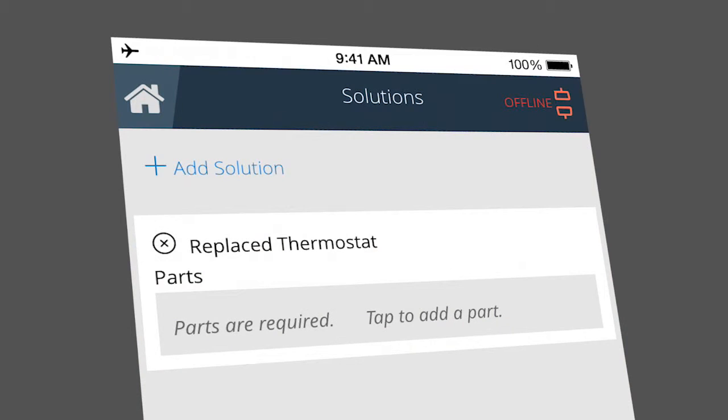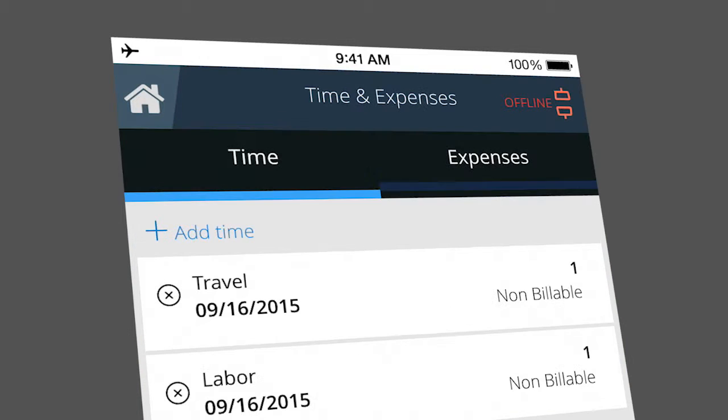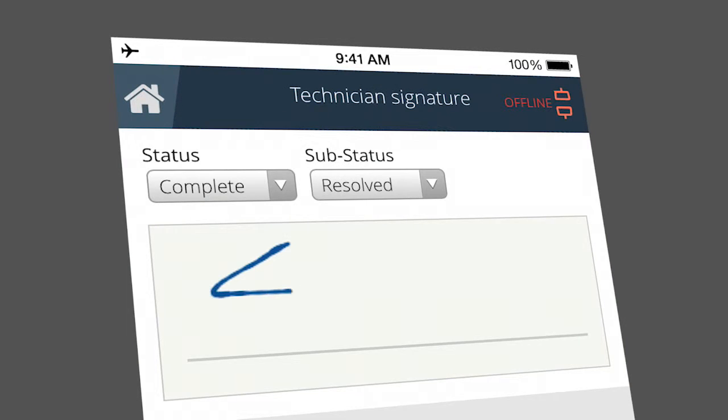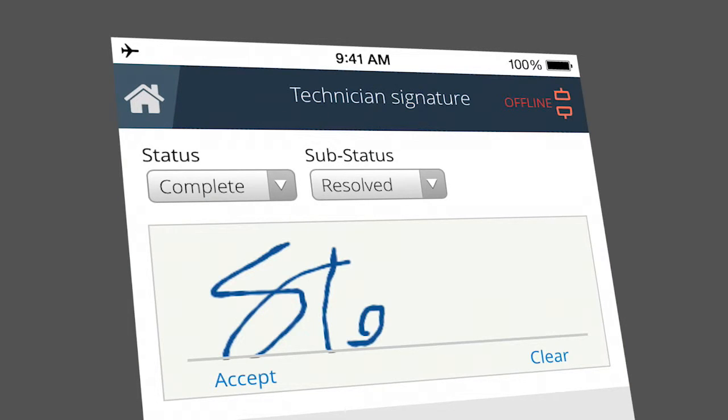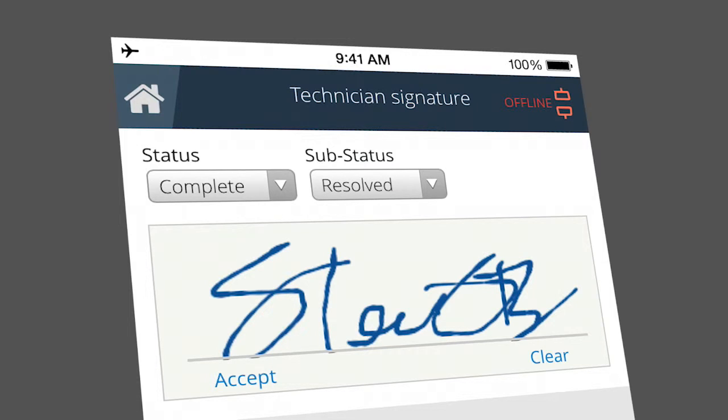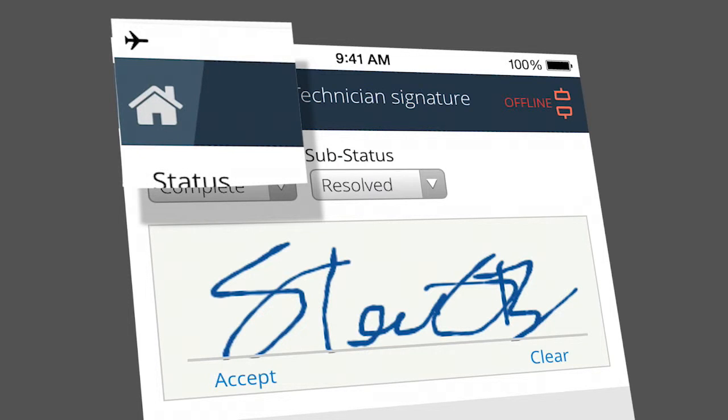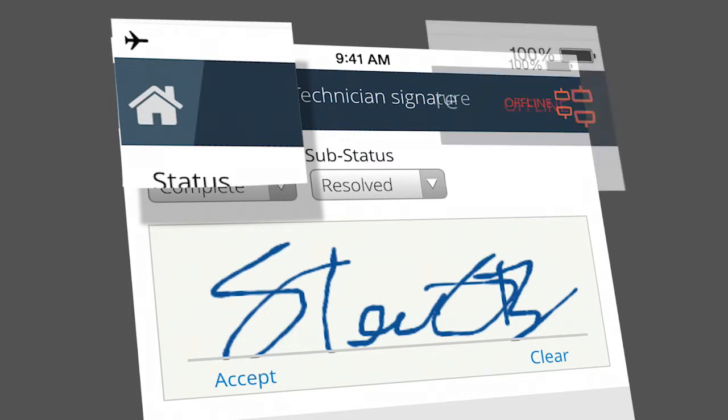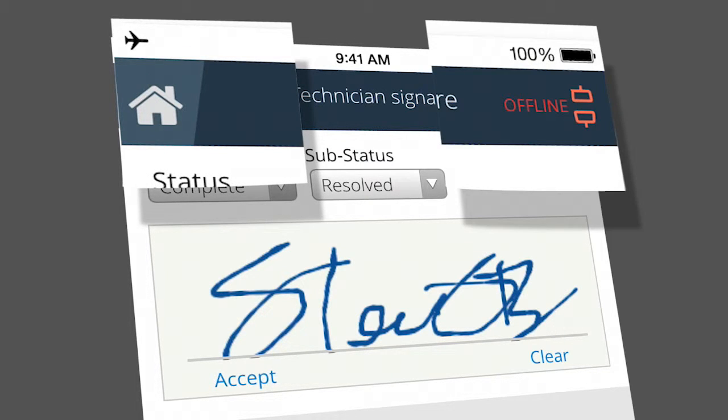Even without a connection, the mobile app is completely functional. So this mobile field worker can continue to do his job, even in places with poor reception or no connectivity at all.